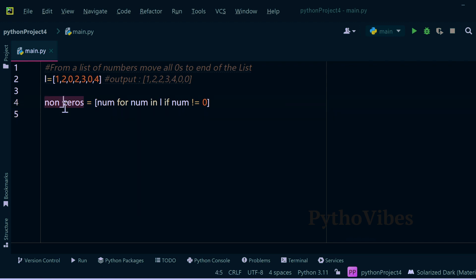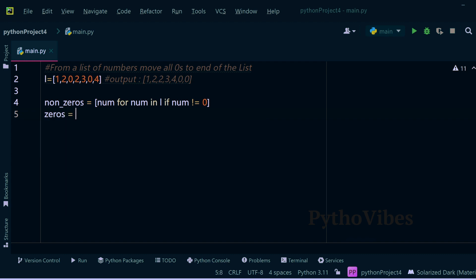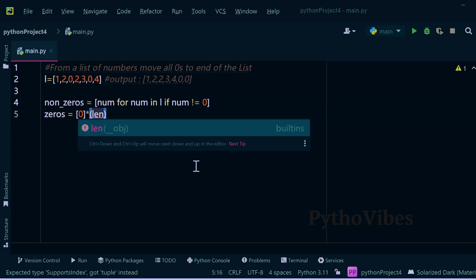And then I will create a list with all the zeros. To decide how many zeros I have to keep in this zeros list, I will find in this way: zeros equals to list of zero into length.